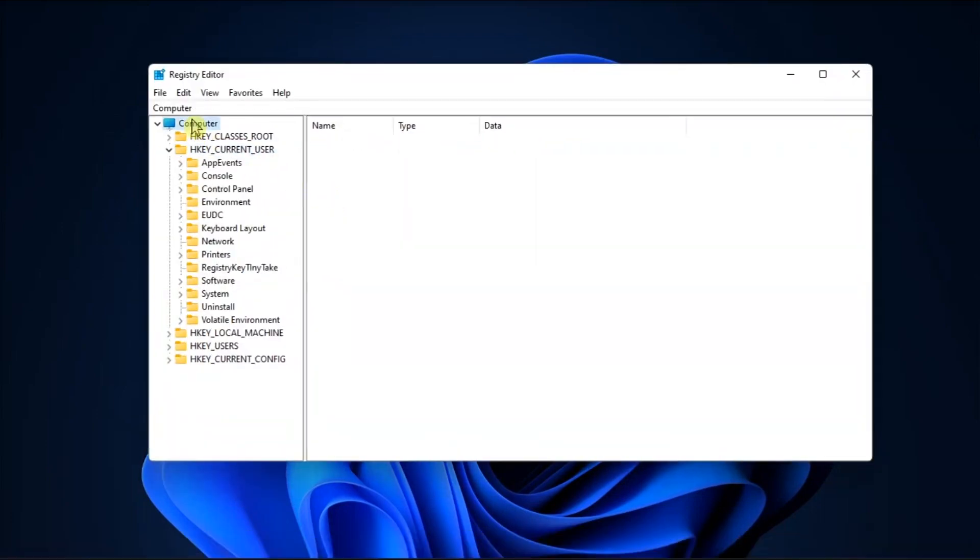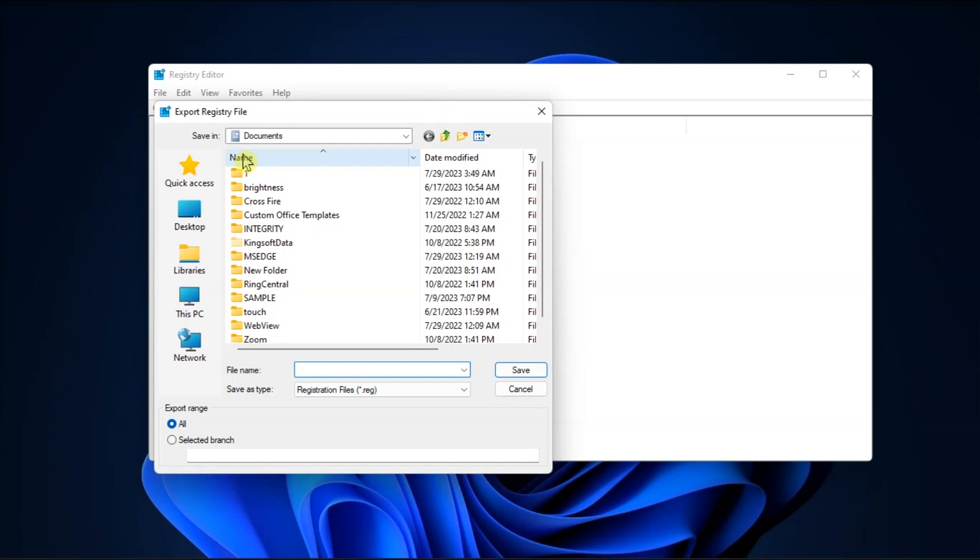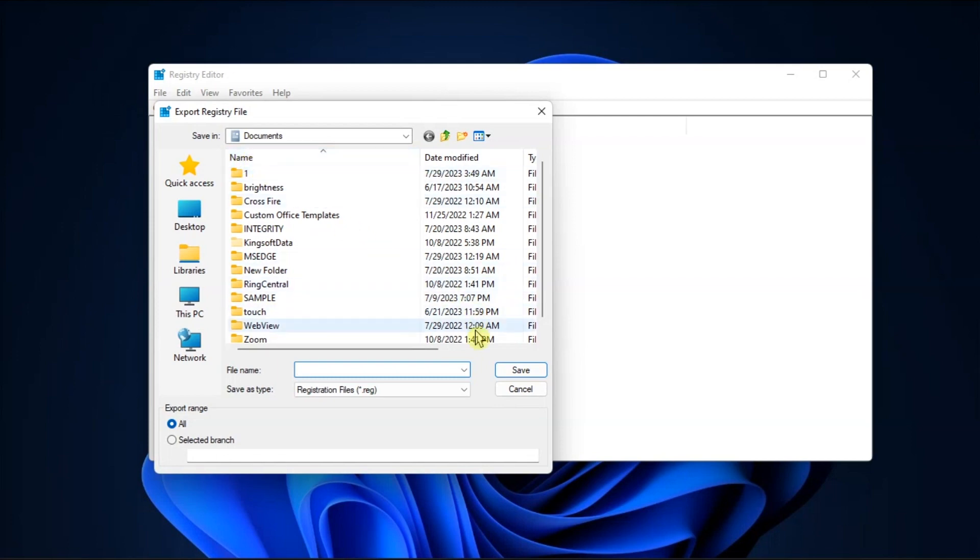First, launch the registry editor, right-click on computer, and select export to create a registry backup. Then give the backup file a name like reg-export.reg.